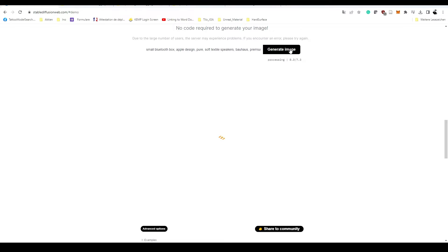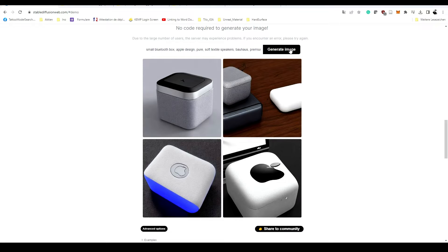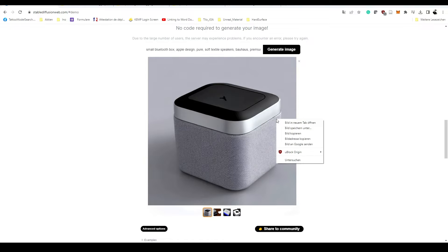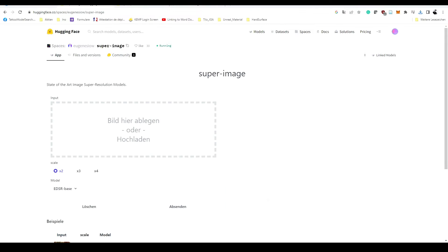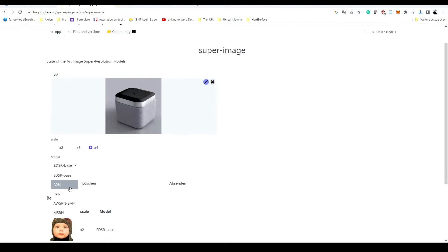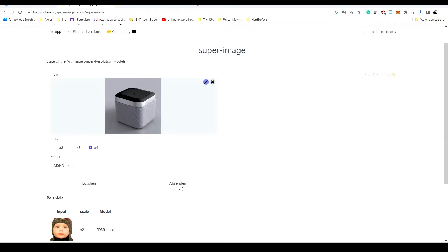You just can type in your prompts. If you have generated some pictures, just grab the one you want to go with and save the image on your hard drive, then upload it on Hugging Face. There you can upscale your image so we have a little bit higher resolution.